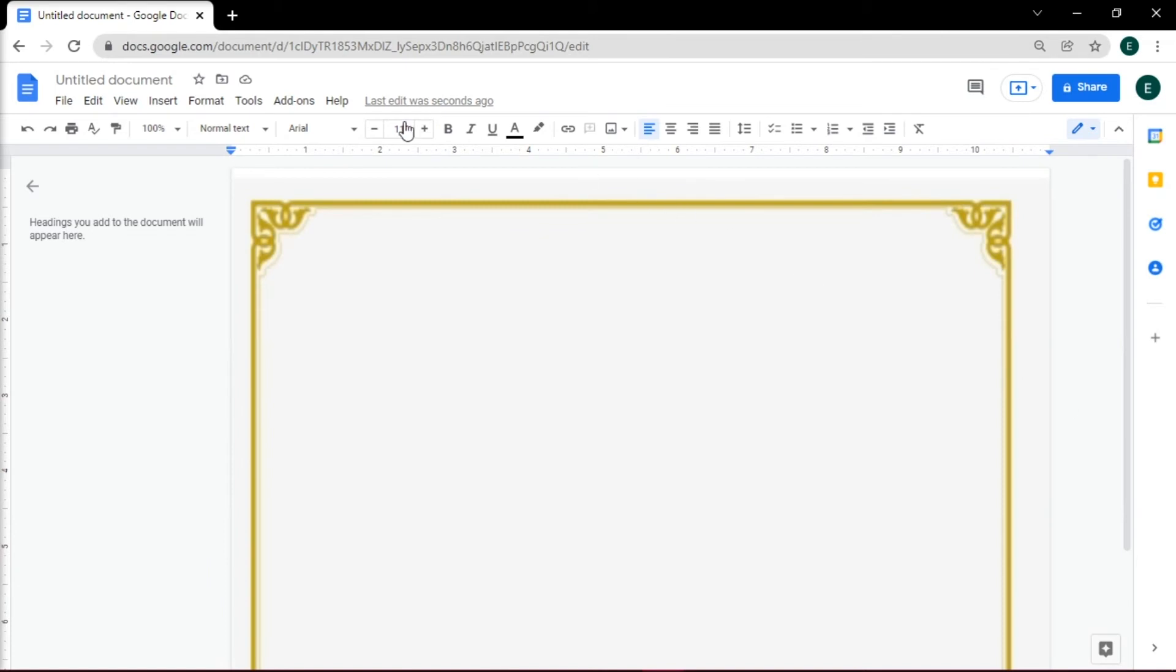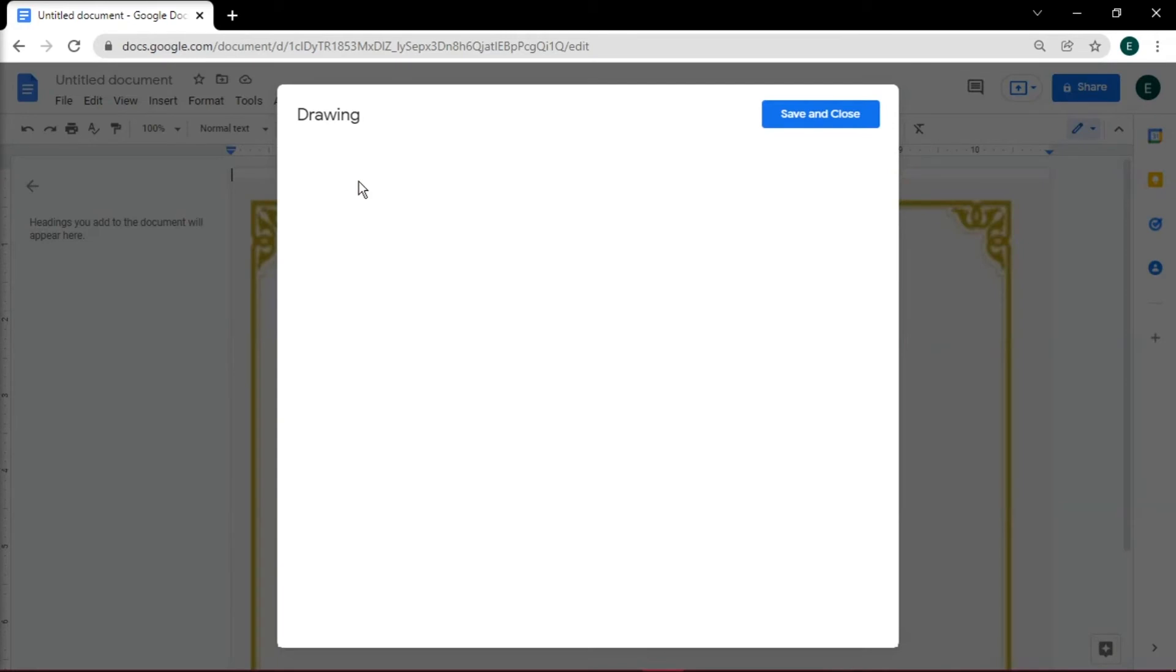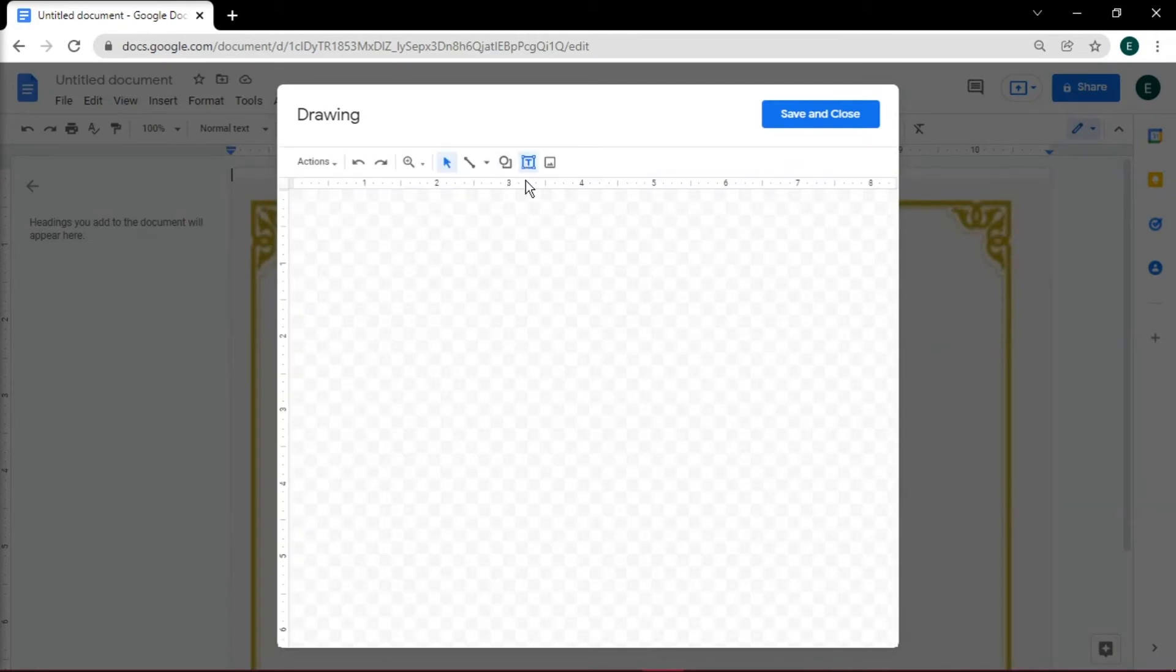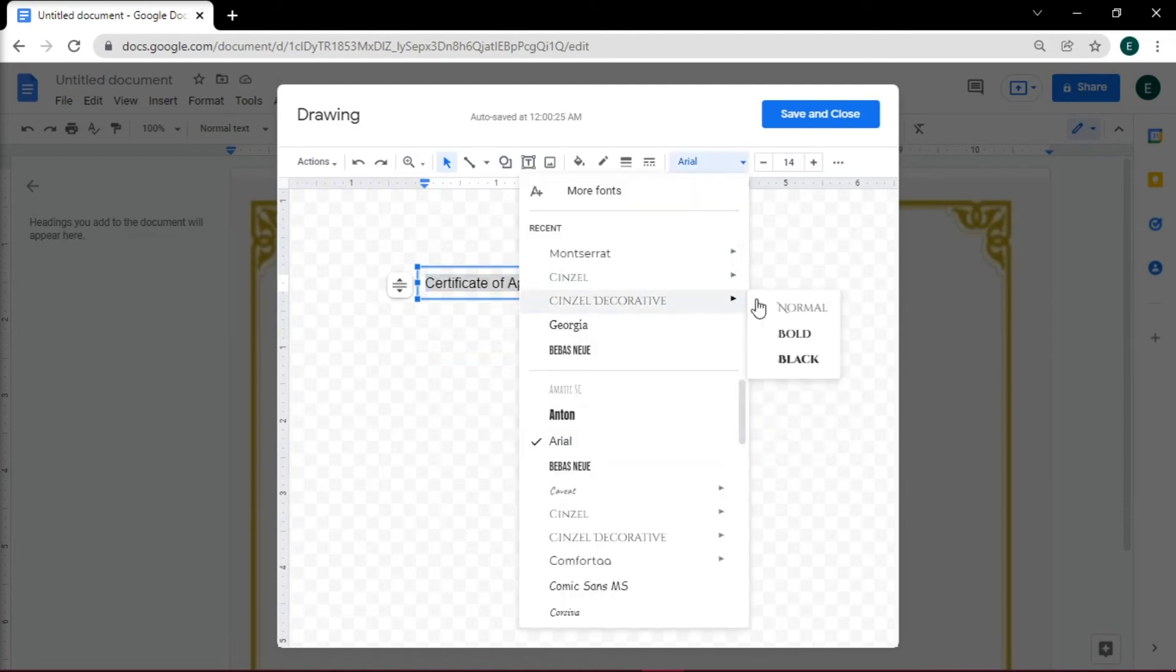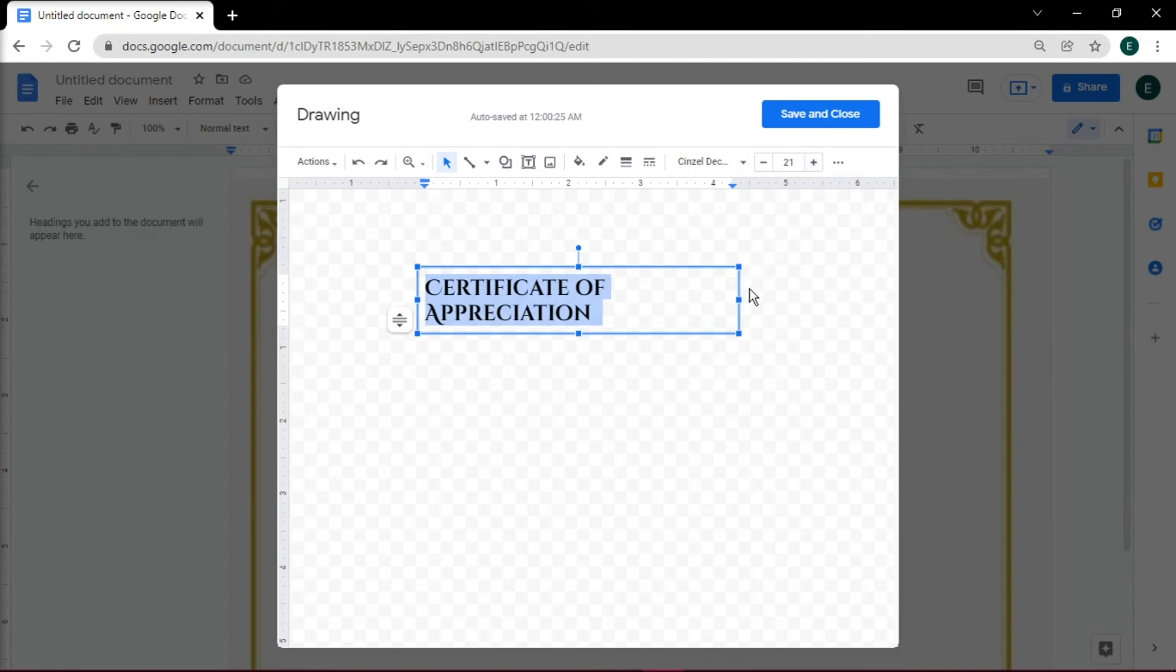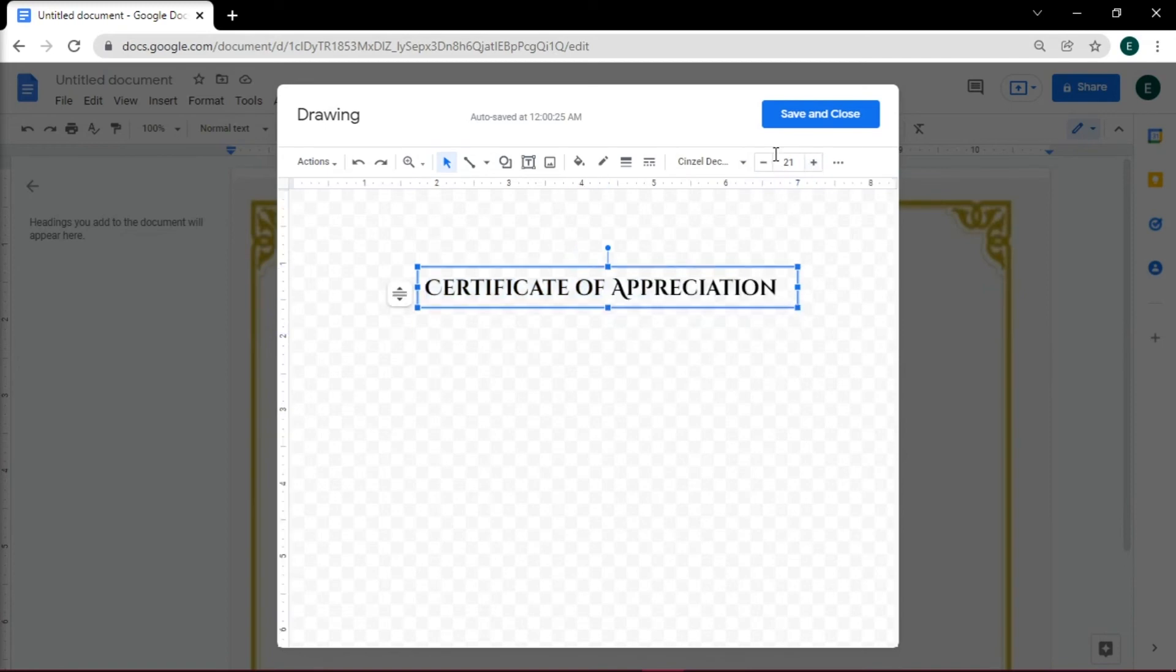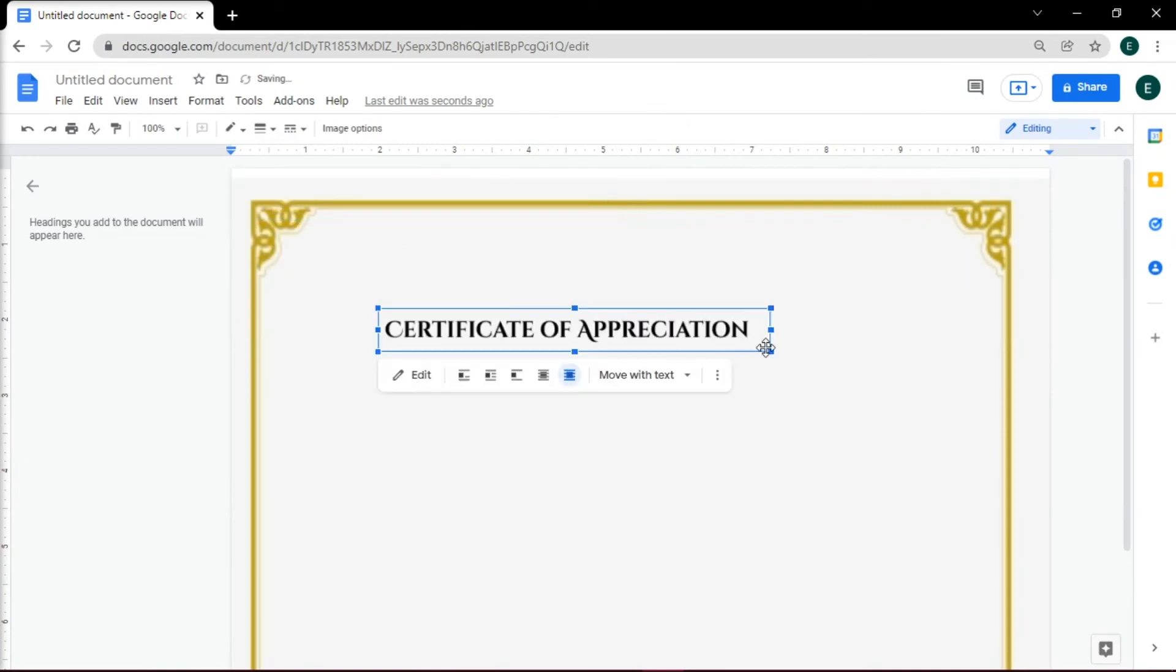Then type in your text by going to the Insert tab, selecting Drawing, and then selecting New. Create a text box in the Drawing tool and type in your text. Once finished, select Save and Close and adjust it on the certificate.